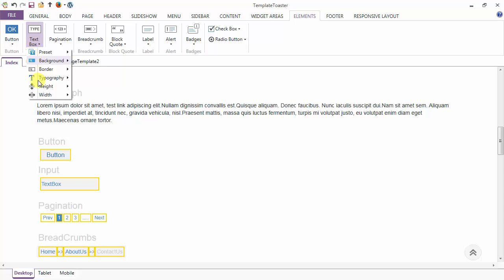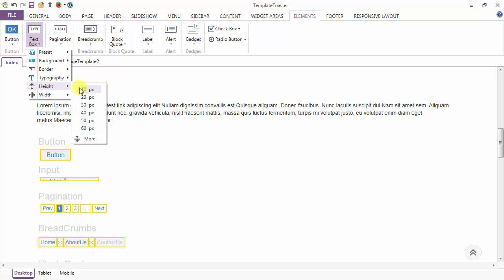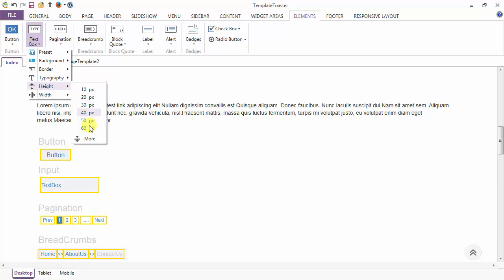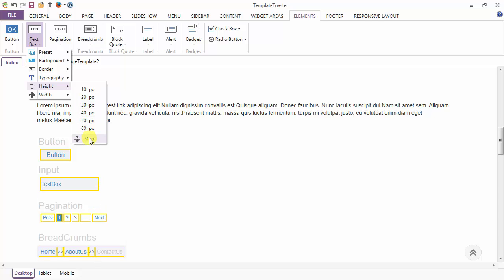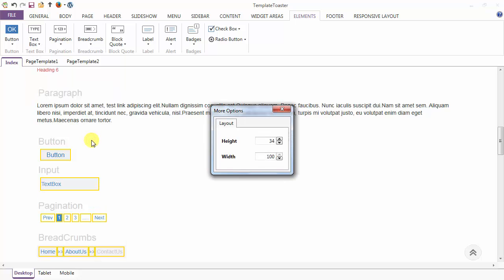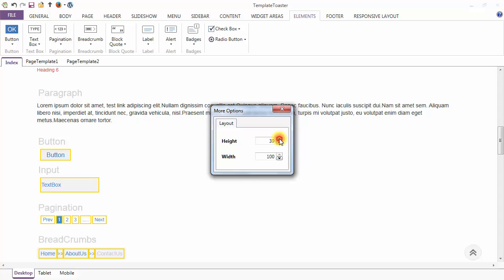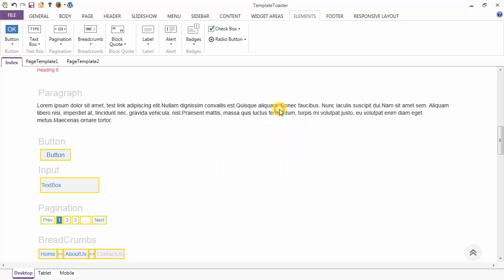Next is the height and width option of the text box. You can set the height of the text box from here — just go to more and set the height. Here you can also change the width of the text box.